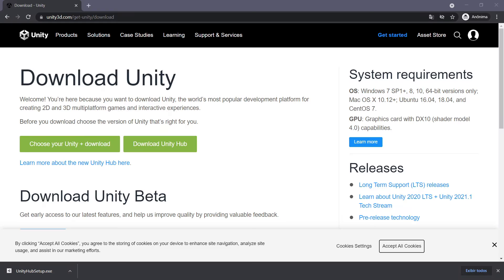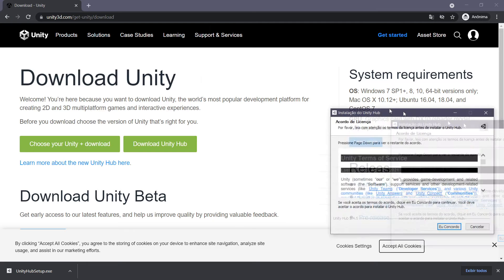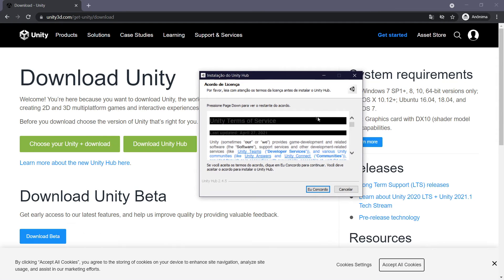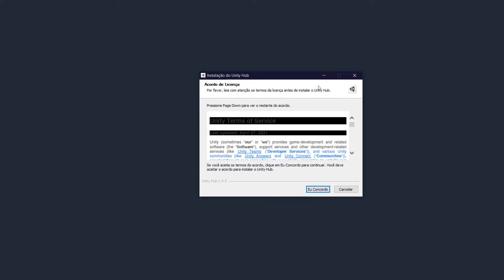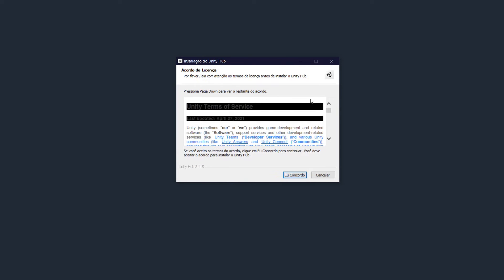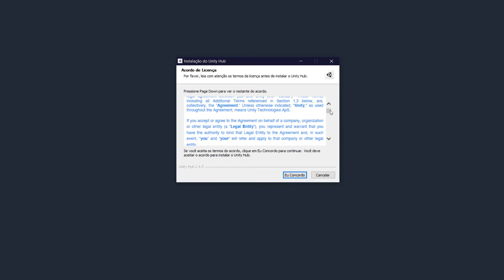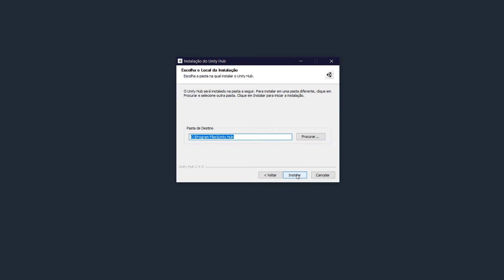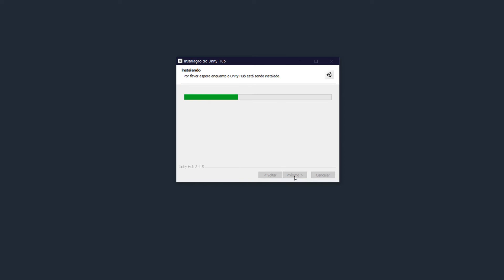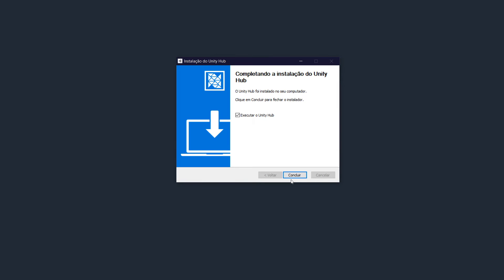And then you will have this. It's in Portuguese because my machine is in Portuguese, but basically that's the order of service that you have. You need to read everything right here and agree. Here is the path of the folder where Unity Hub will be installed. Just wait a little bit in order to install the latest version of Unity Hub, and then execute Unity Hub.